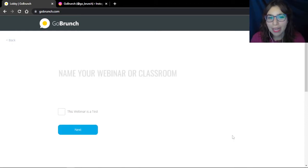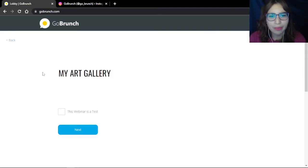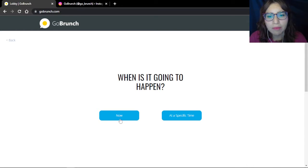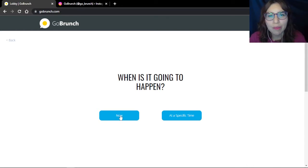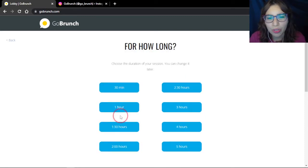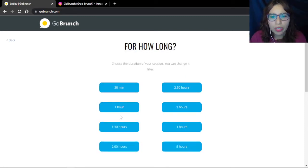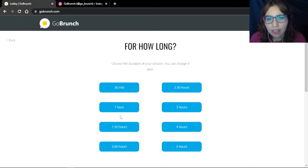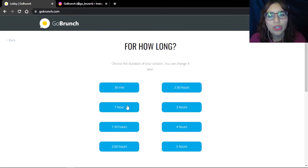I'm going to name my webinar — in this case, my gallery. When is it going to happen? You can put in a specific time or you can put it now; it depends on you. So we're going to click Now. For how long? Well, maybe you want to have a lifetime. You can change it later. I'm going to choose one hour, but like I said, you can change it later, so no problem.